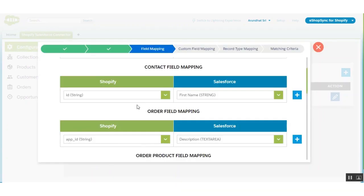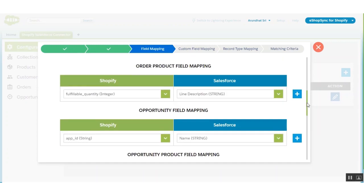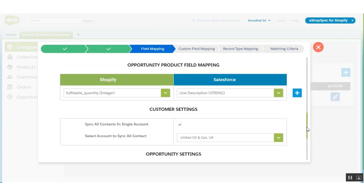Now we come to the field mapping. In field mapping, it shows which Shopify field is mapped with which Salesforce field — for example, ID is mapped with first name. Likewise, there are field mappings for order, order product, opportunity, and opportunity product. You also have customer settings here. If you want to sync all contacts in a single account, then you can check mark this.